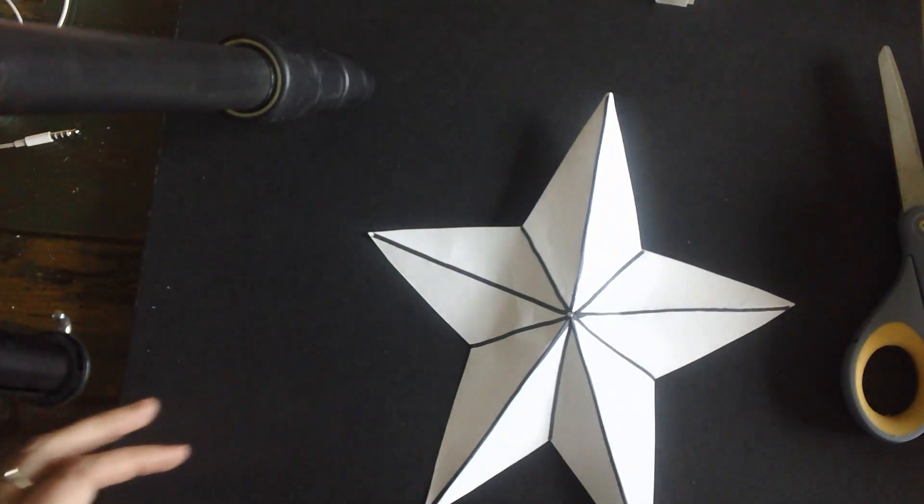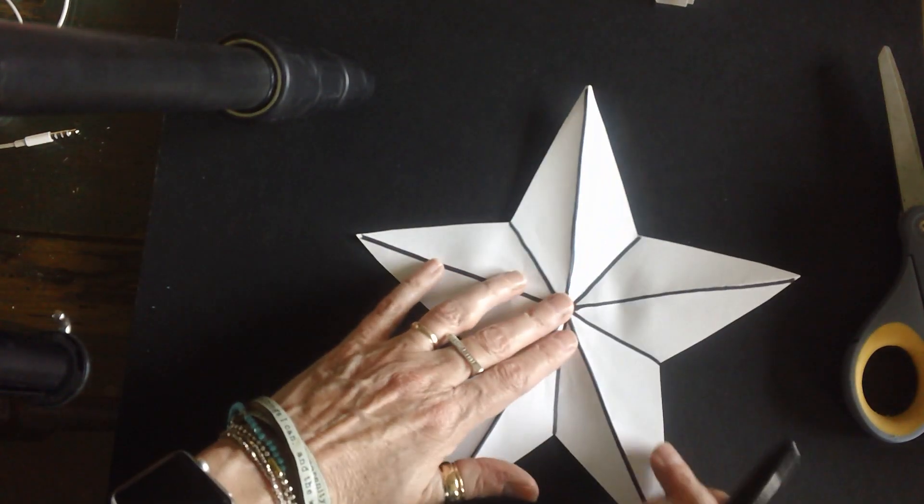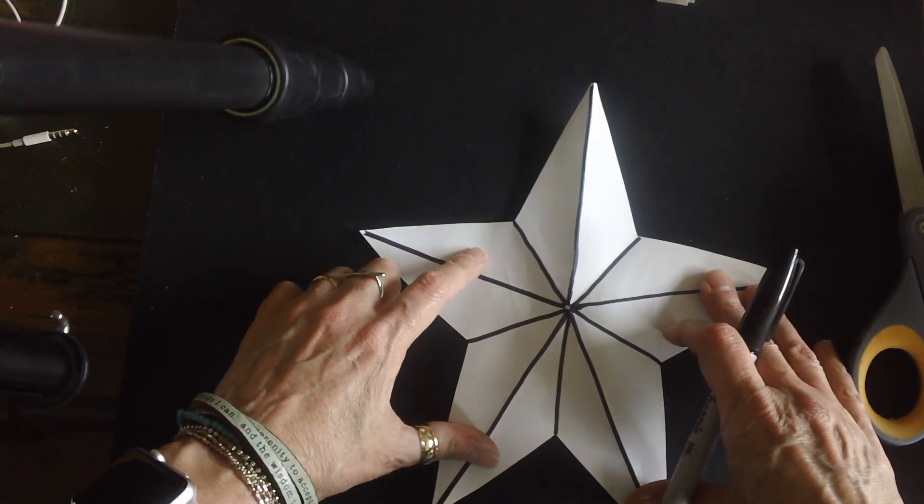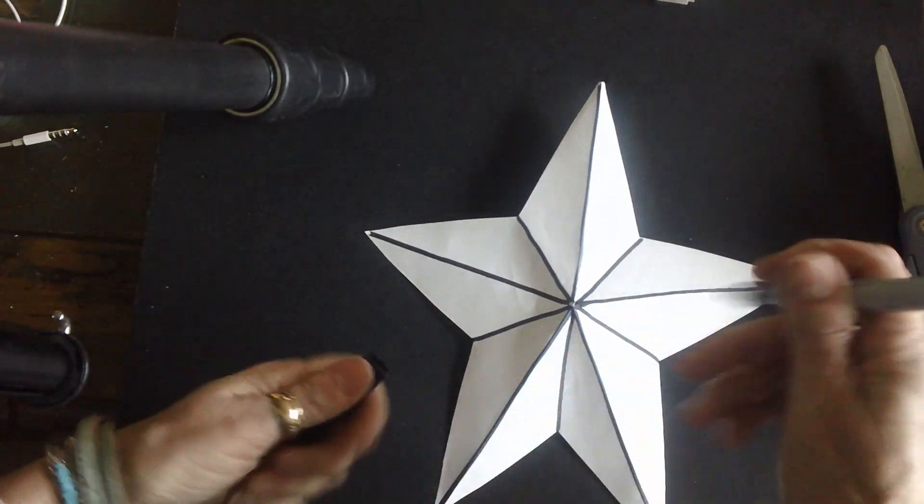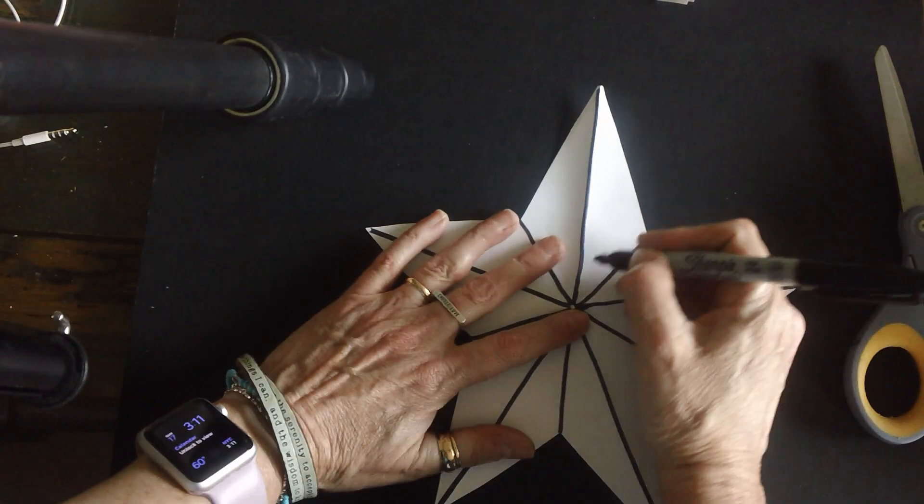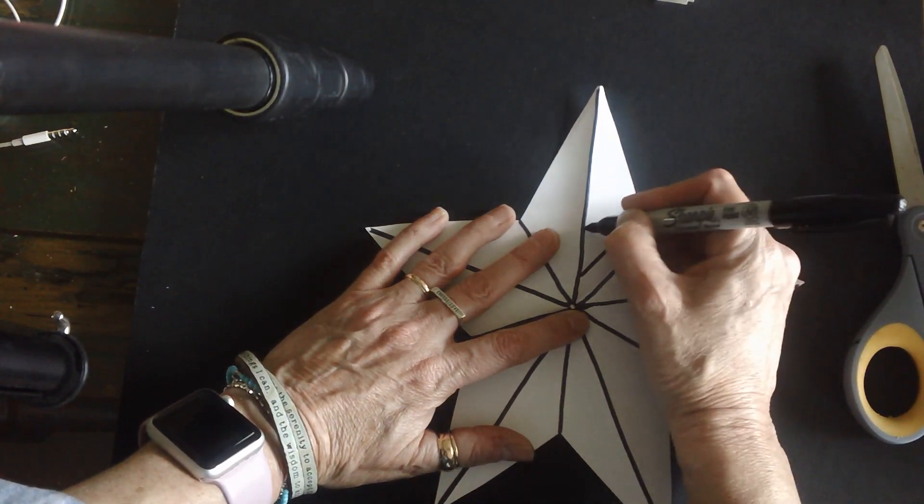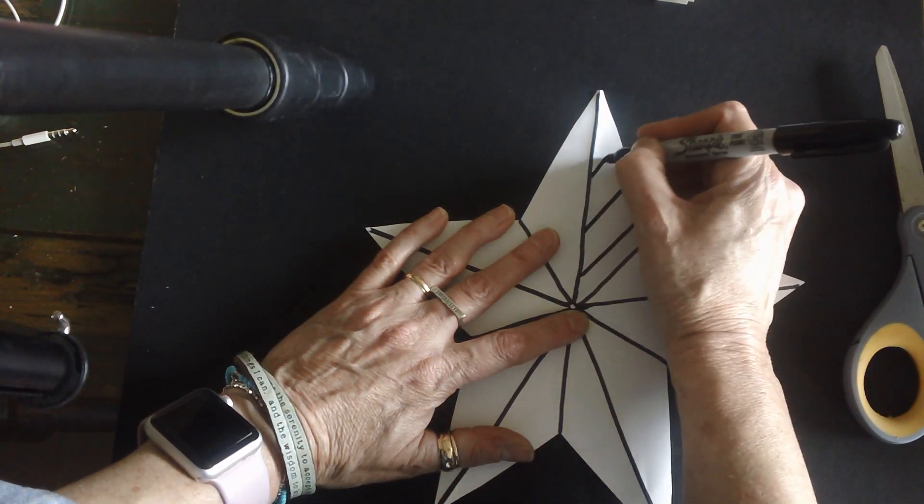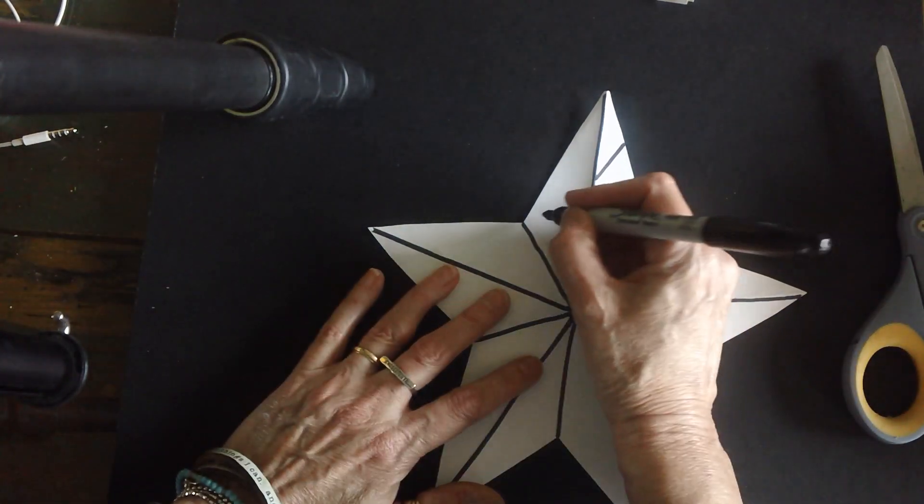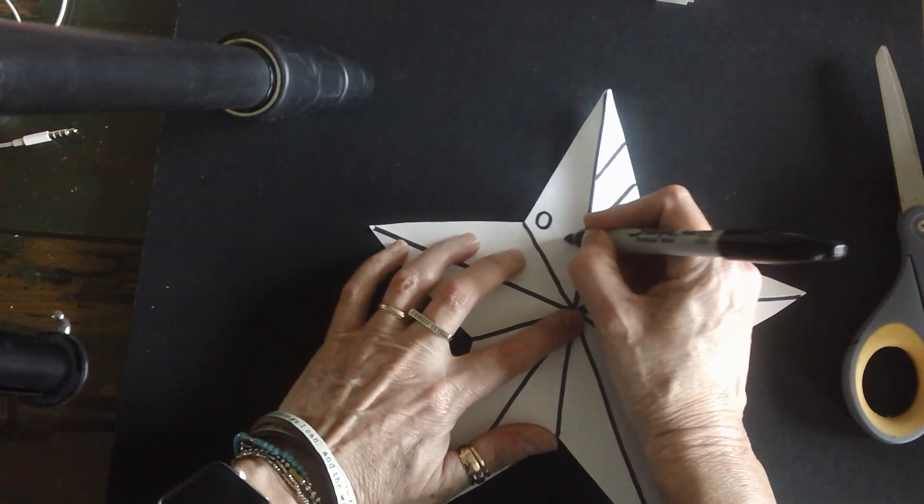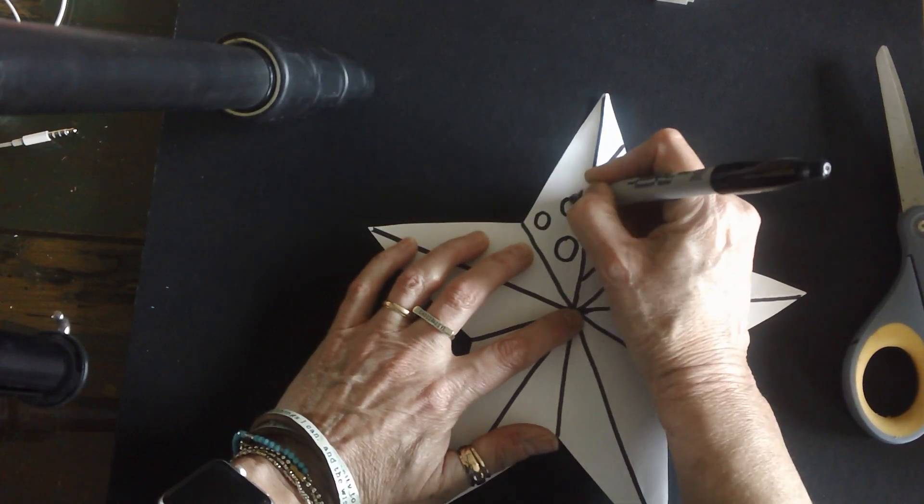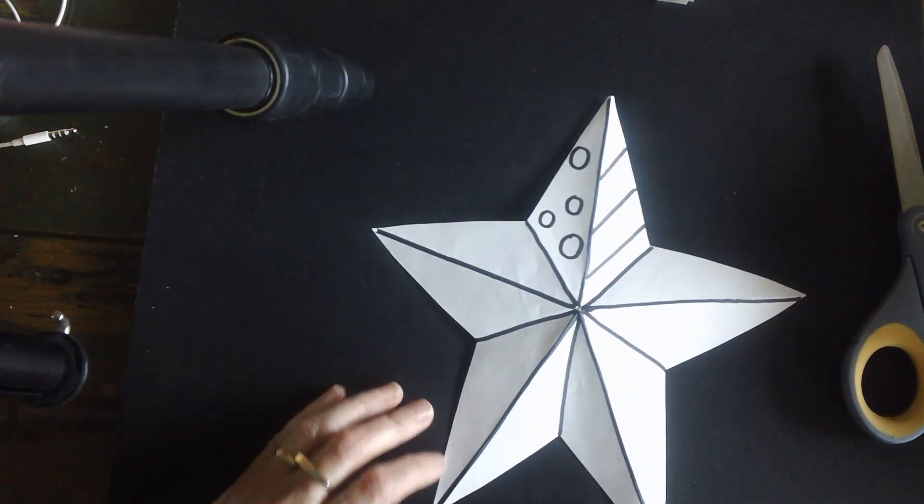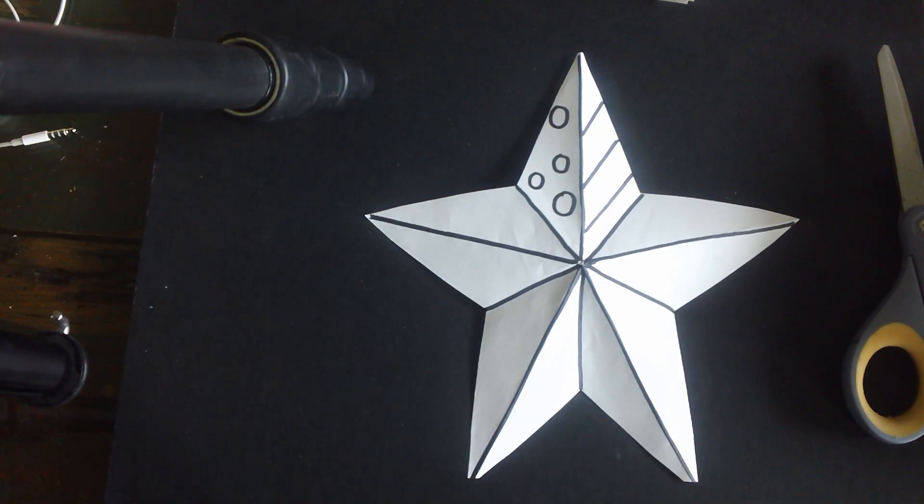And then because this is a patriotic art project, you're going to create patriotic designs in each slot. Now it doesn't mean everything has to be stars or stripes, but you're going to make a pattern and then color it in using red, white, and blue. So I'm not going to finish mine for you because I think you get the idea.